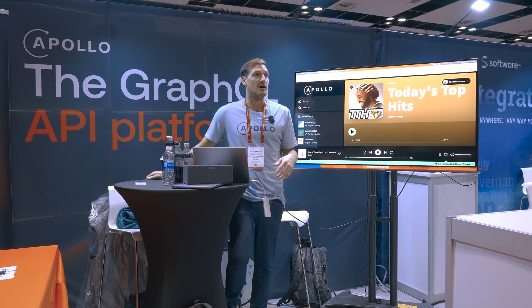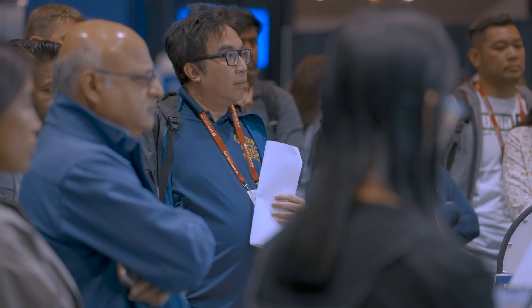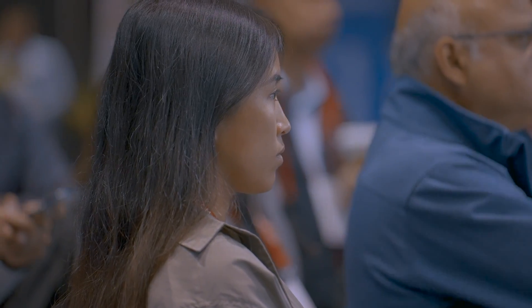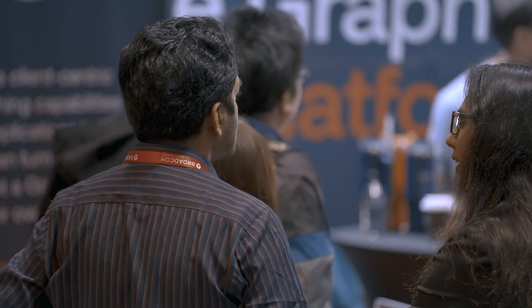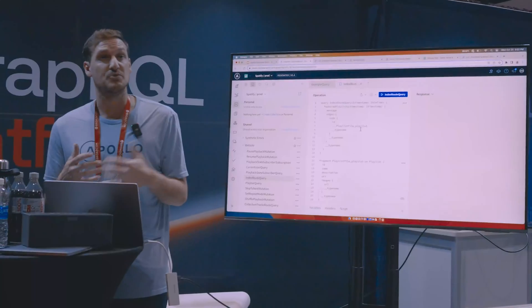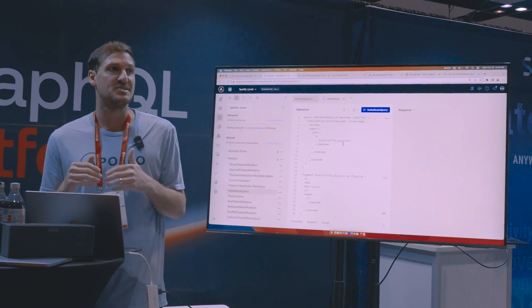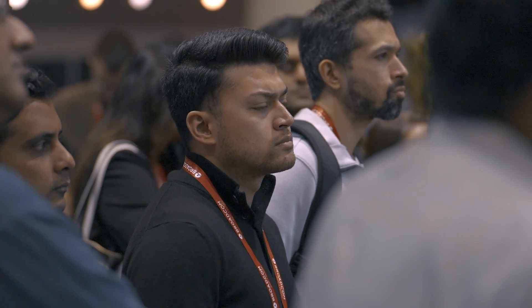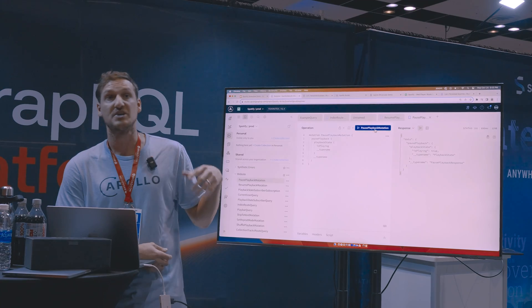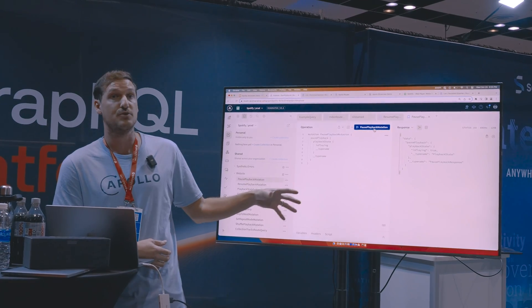This is a recreation of the Spotify application and it actually uses all of Spotify's REST API as the data source underneath it. The nice thing about GraphOS is it's really easy for us to integrate with our other data sources. We have our graph fully integrated, so all of the authentication and everything is coming right through here.